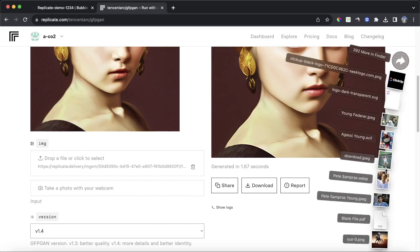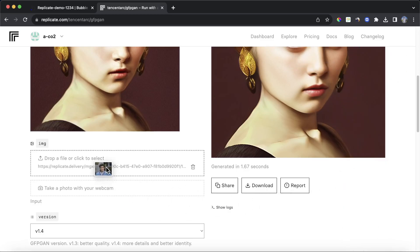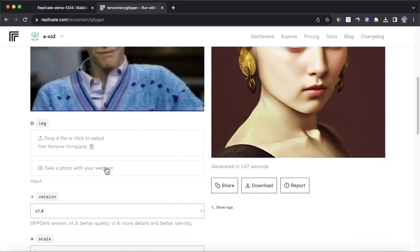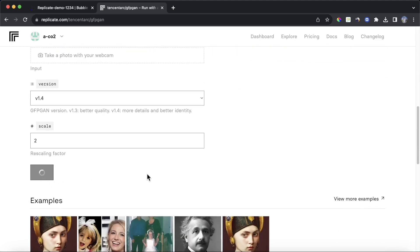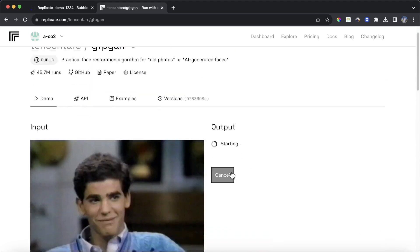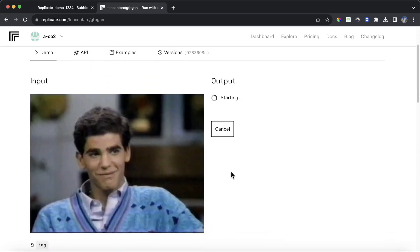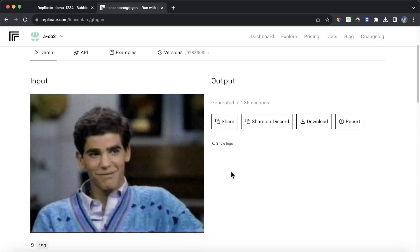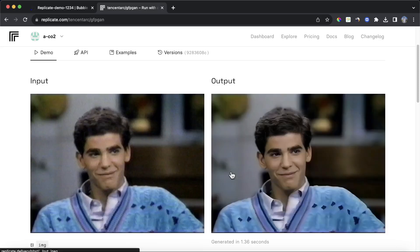Let's go back to our photos and upload our young Pete Sampras. You can see here we have a number of parameters. When we click submit, it's going to run that model and you'll see from our output that we've got a much higher quality photo. Now, this is all very useful, but obviously we want to run this within our Bubble app itself.